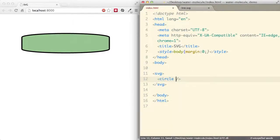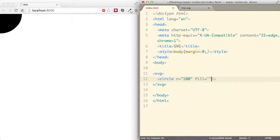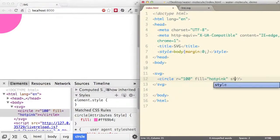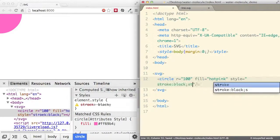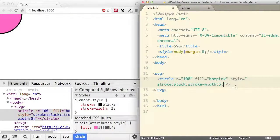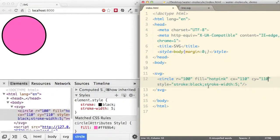Let's move on to circle, using simply the circle tag. To create the simplest circle, let's give it a radius of 100. Adding a fill of hot pink — inspecting the element shows a diameter of 200 pixels and radius of 100. Styling with a stroke of black and stroke-width of 5. To move the circle away from the origin, add the cx and cy attributes and set them to 110. And there you go, you'll see the full circle.